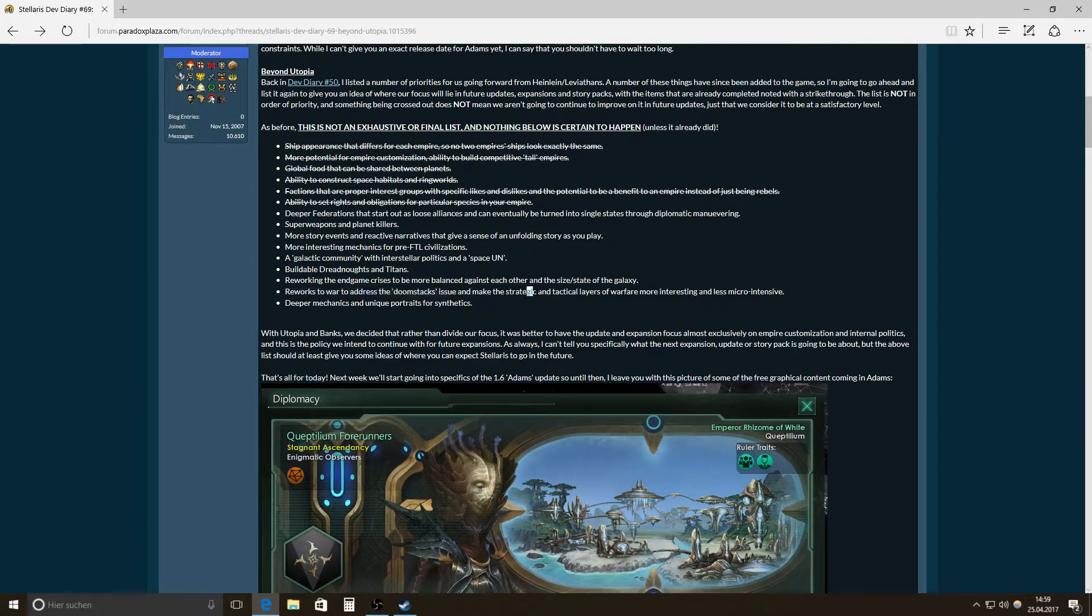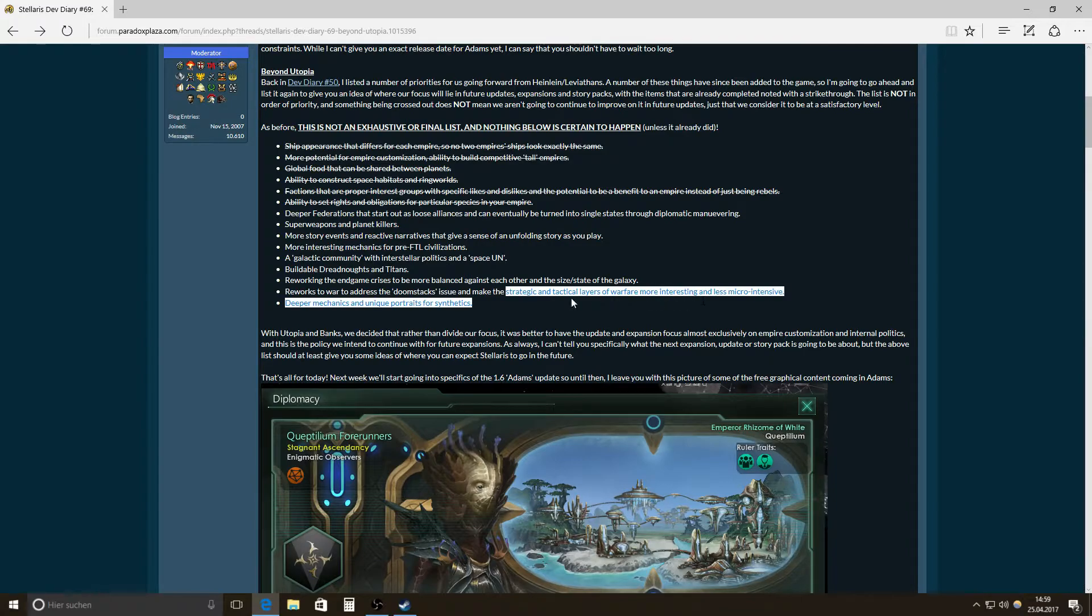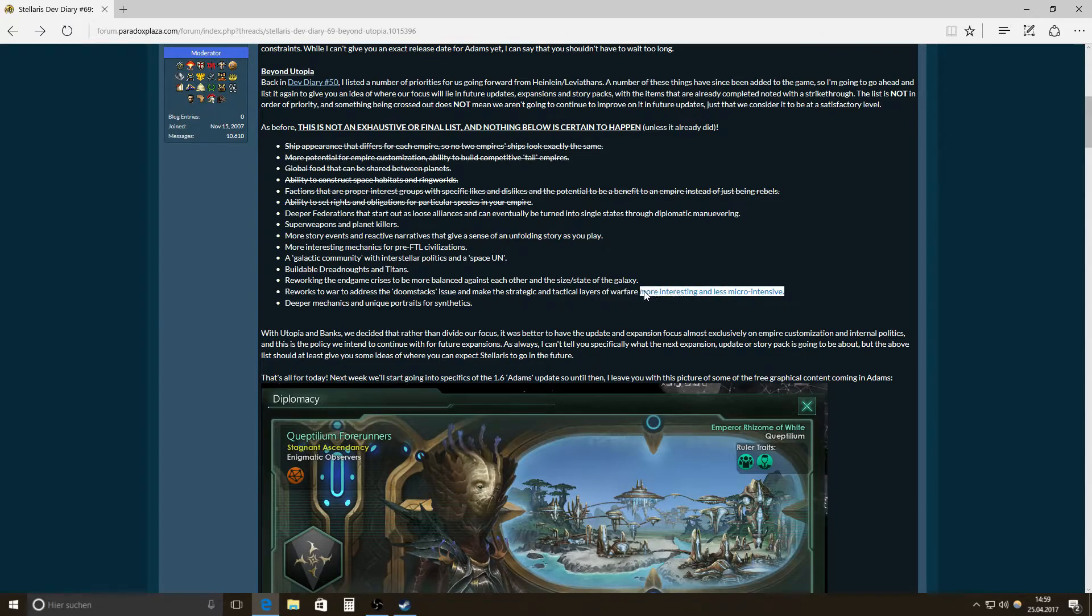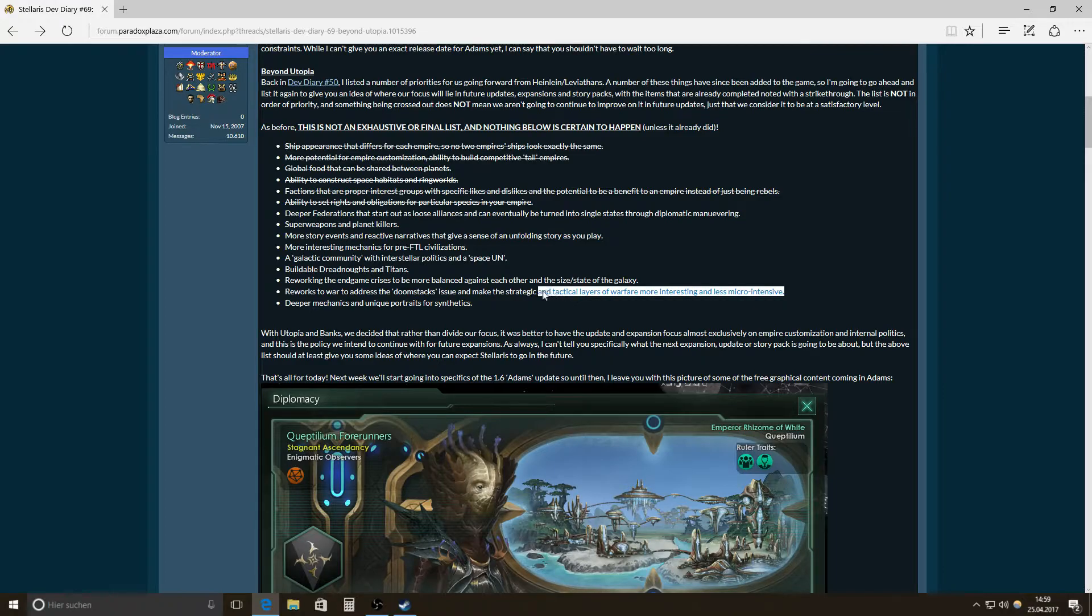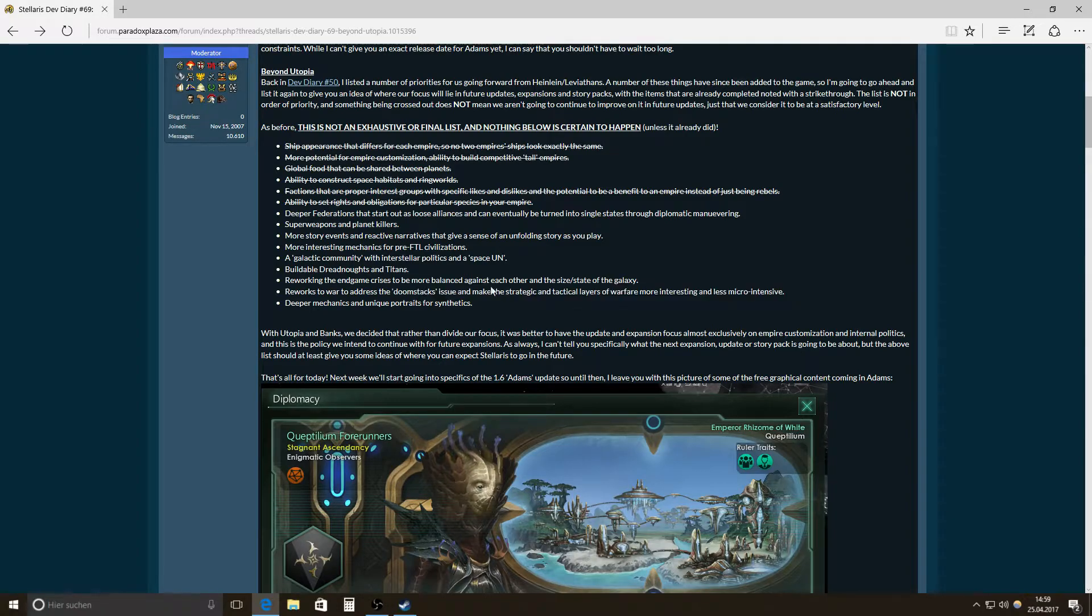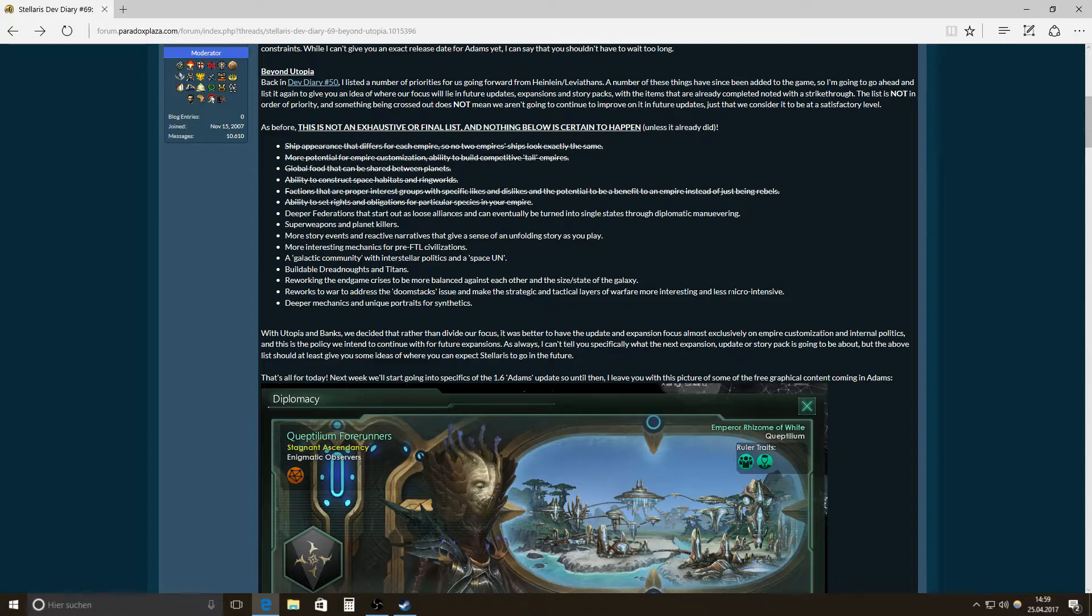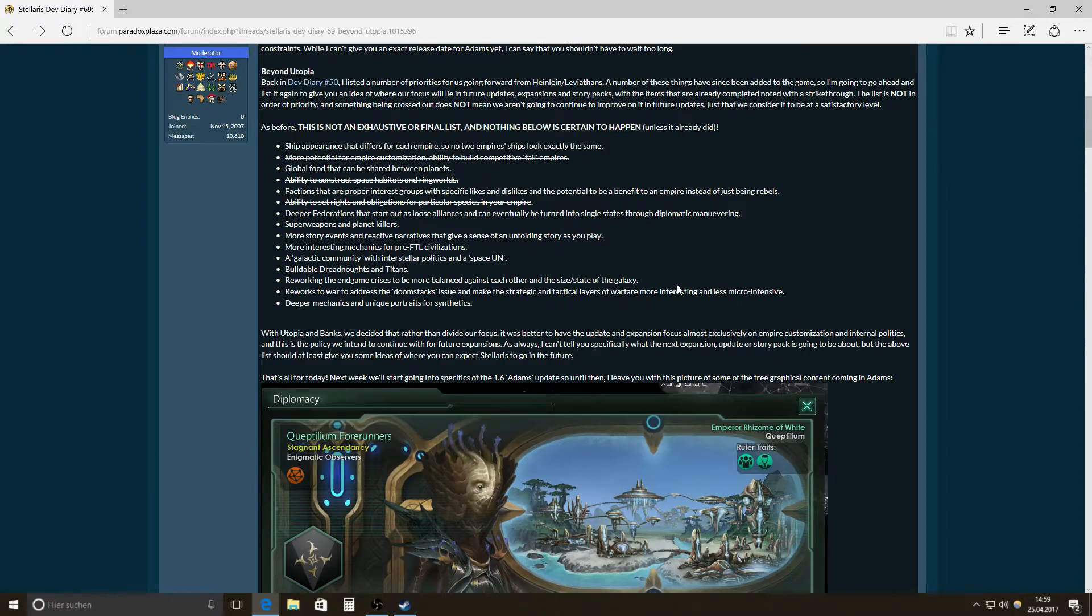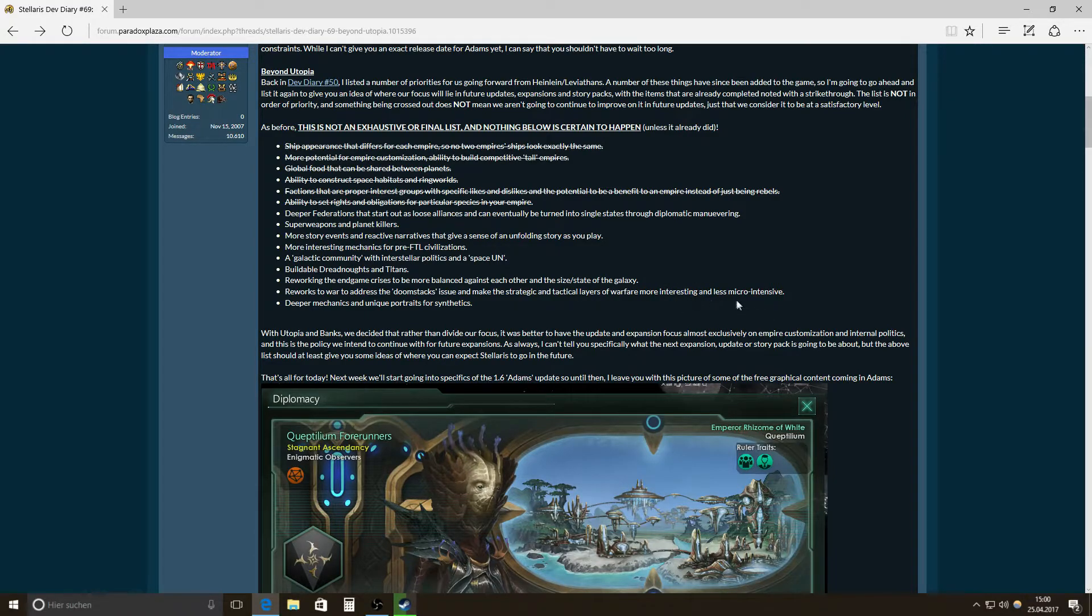Make the strategic and tactical layers of warfare more interesting and less micro-intensive. Yeah, you can really do micro-intensive fights. And I know that I sometimes focus like giant battleships or specifically the corvettes. But there need to be also more options to make micro possible that makes sense. Like in a sense that you can tell all of your corvettes to focus on a special kind of opponent ship or something like that. Like set the corvettes to focus on the battleships or something like that. That would be really great.